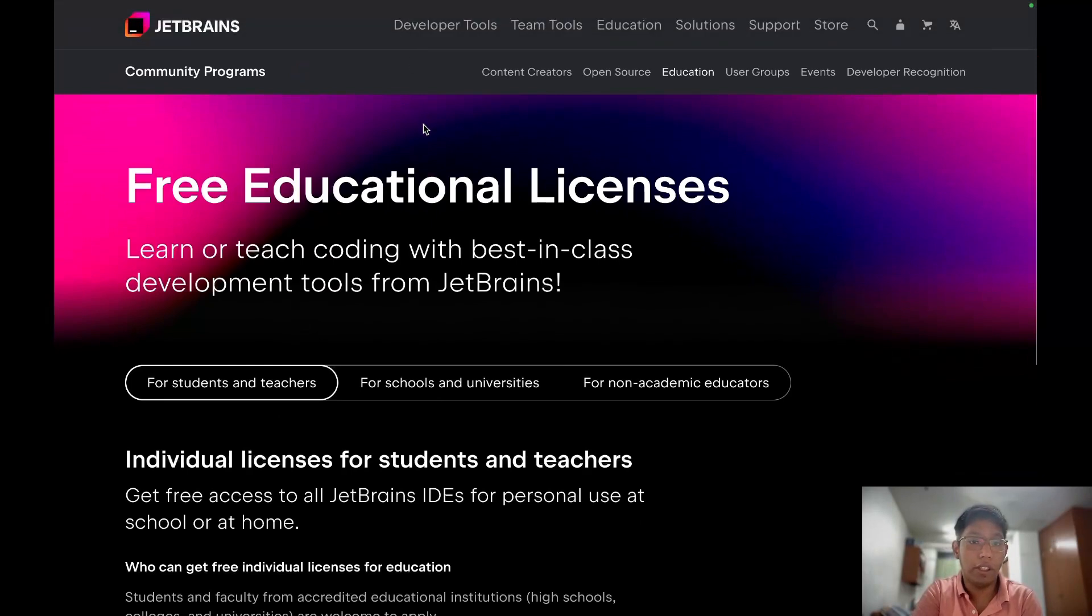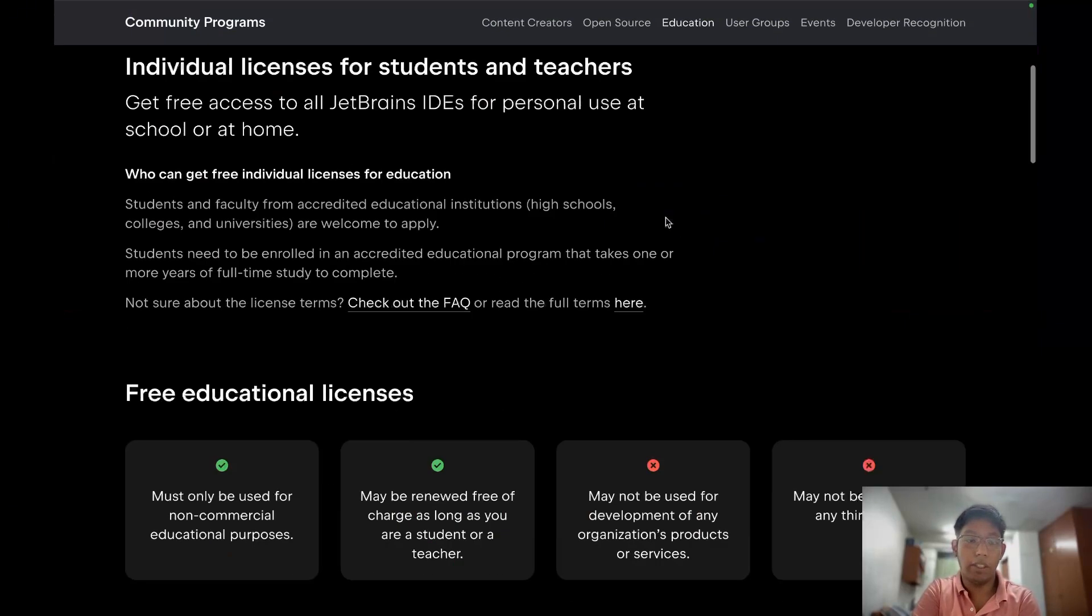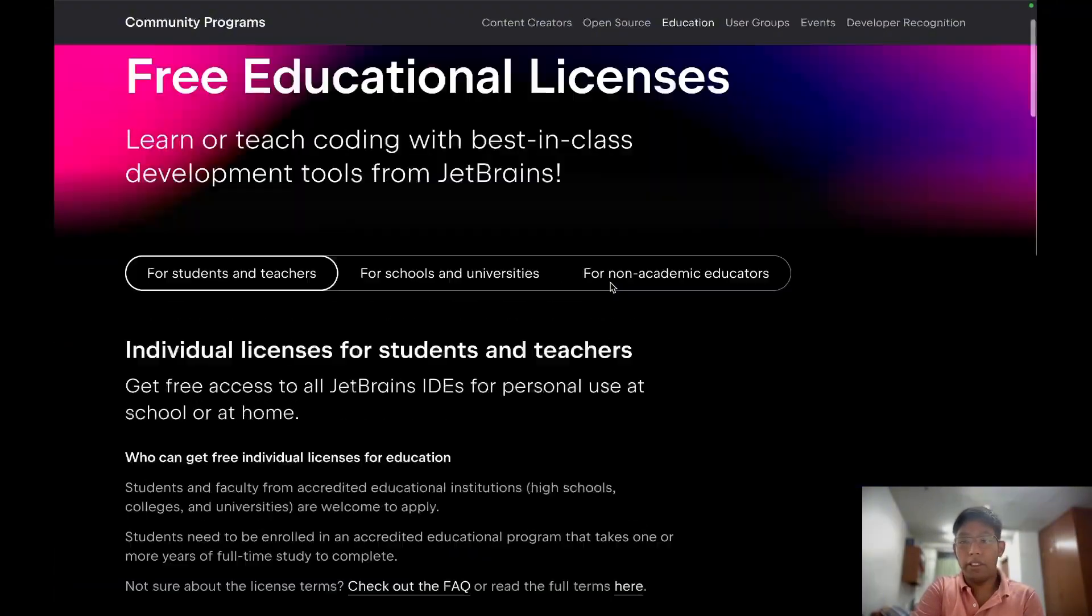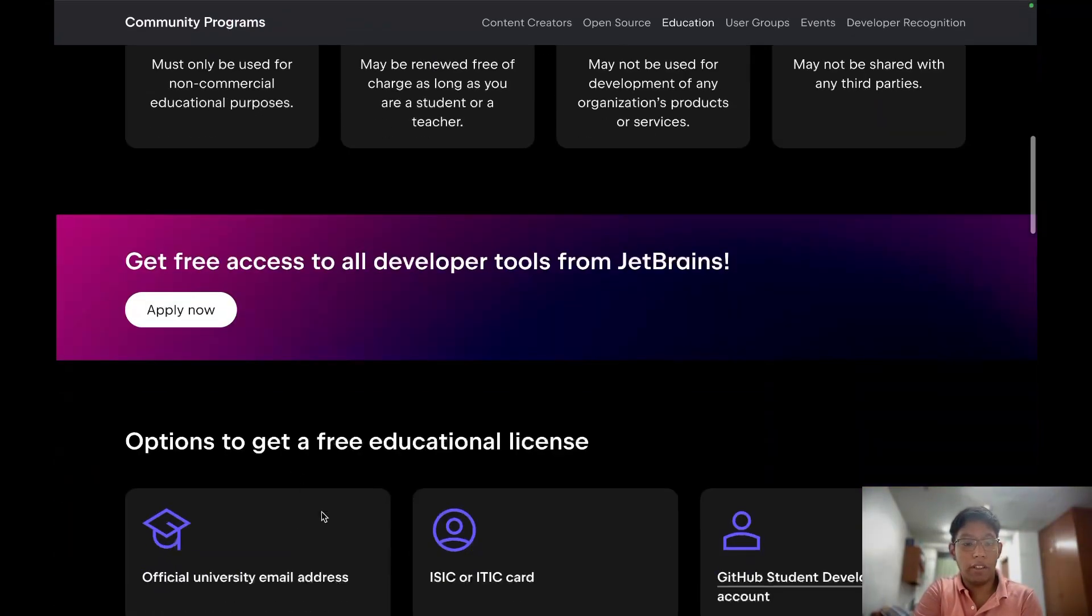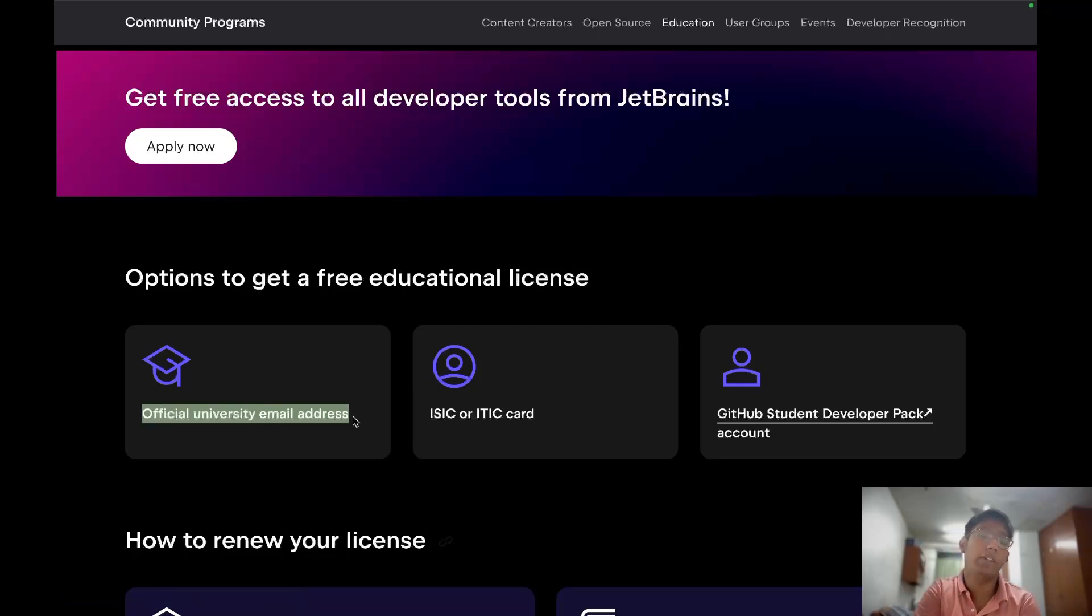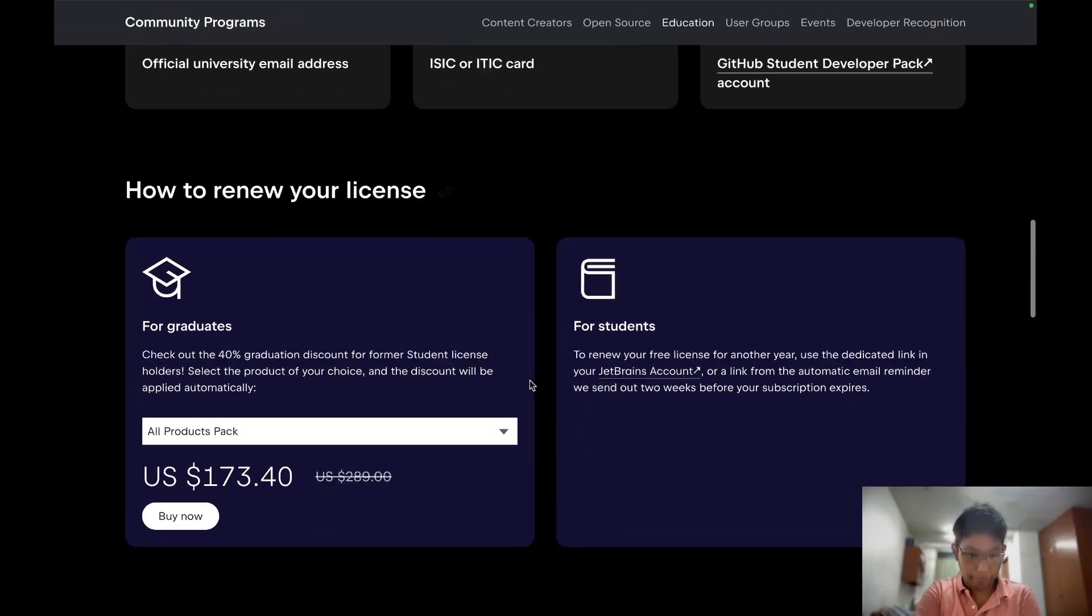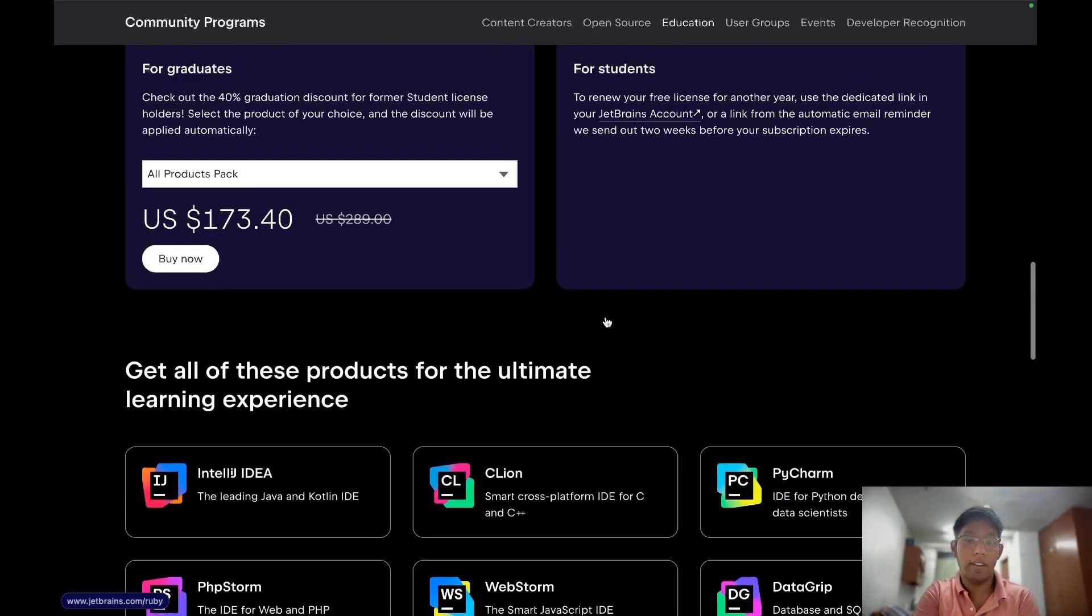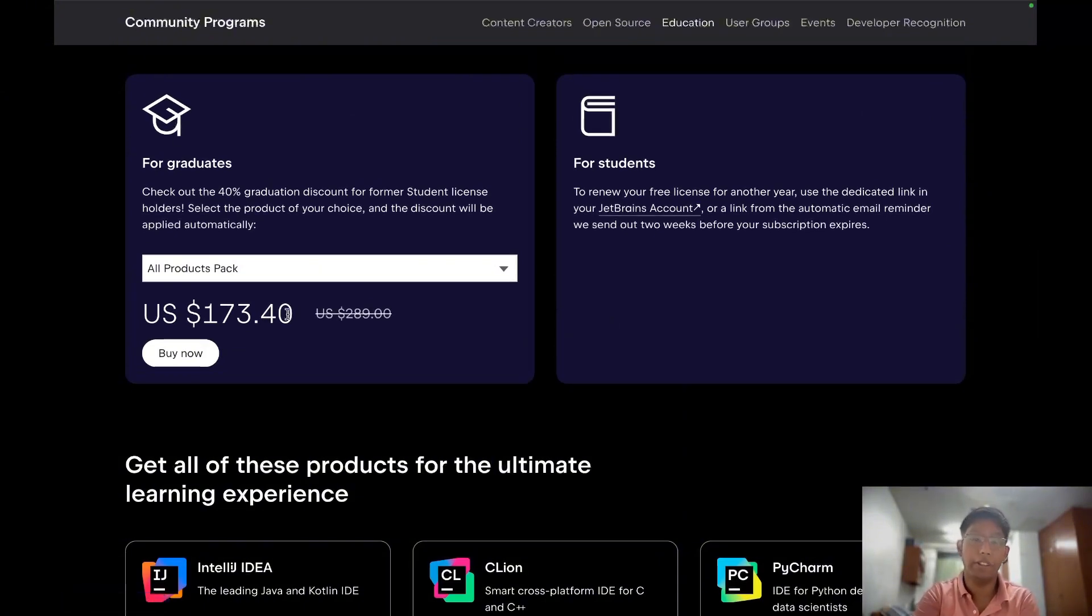So here you can go to JetBrains website and then you can go to education tab or education category. We can directly sign up with our official EDU email or if you have a student developer pack. The first one is the easier one. You can get all of their IDEs and you have to renew that license each year.